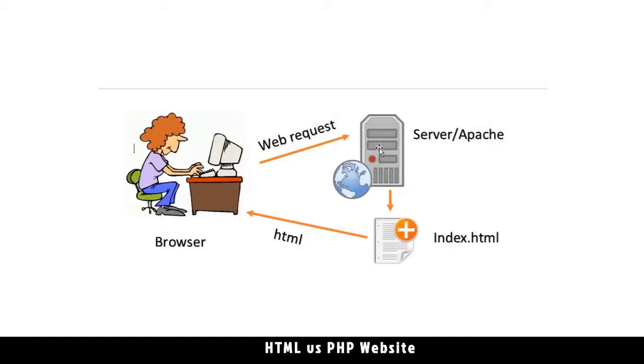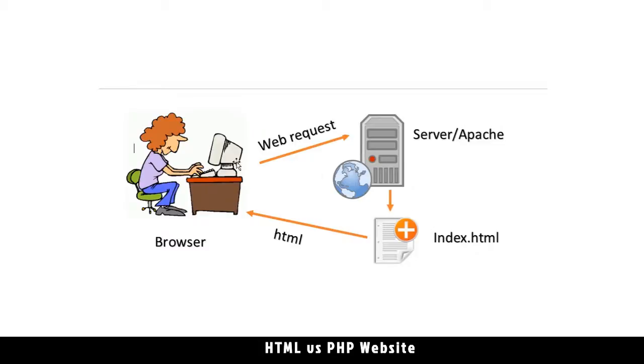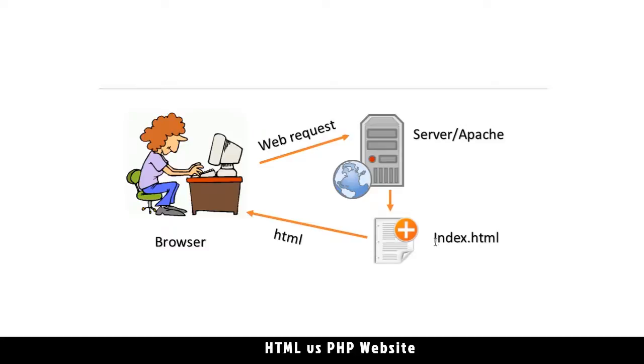A few things to note here. Here's the difference between an HTML website and a PHP website. On an HTML website, when a user is accessing the website, the browser will send a request to the server. The server will look for the file that has been requested. Let's say in this case, it's index.html. When it finds the file, the server will send the file back to the user, and then the browser will display this information.